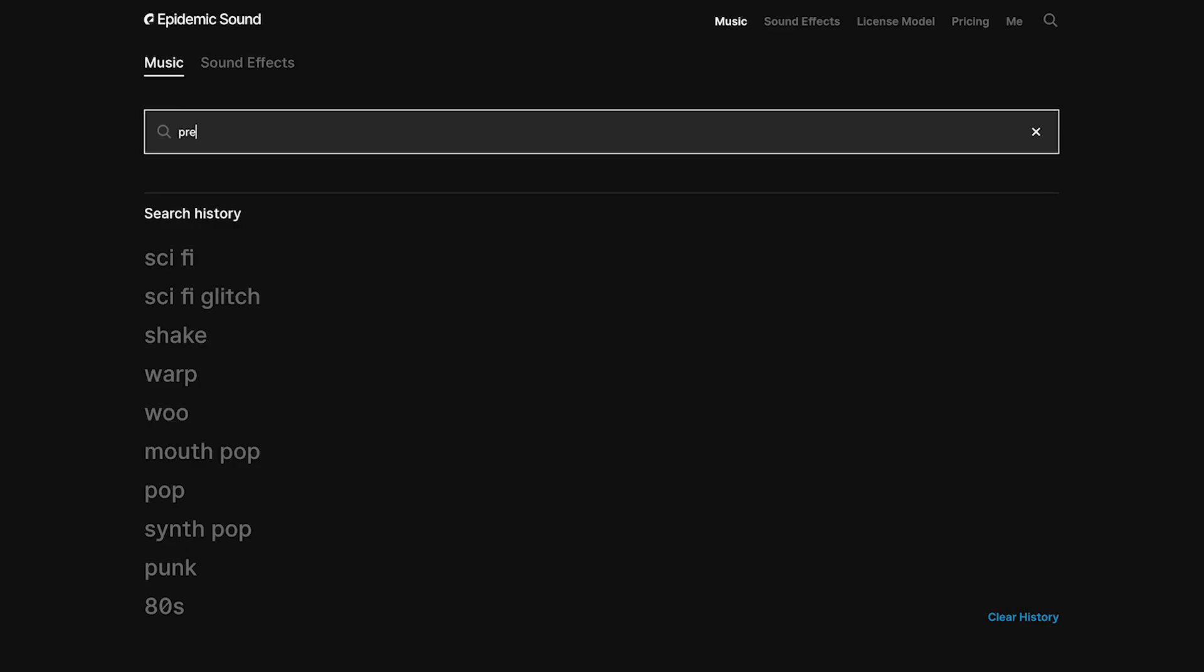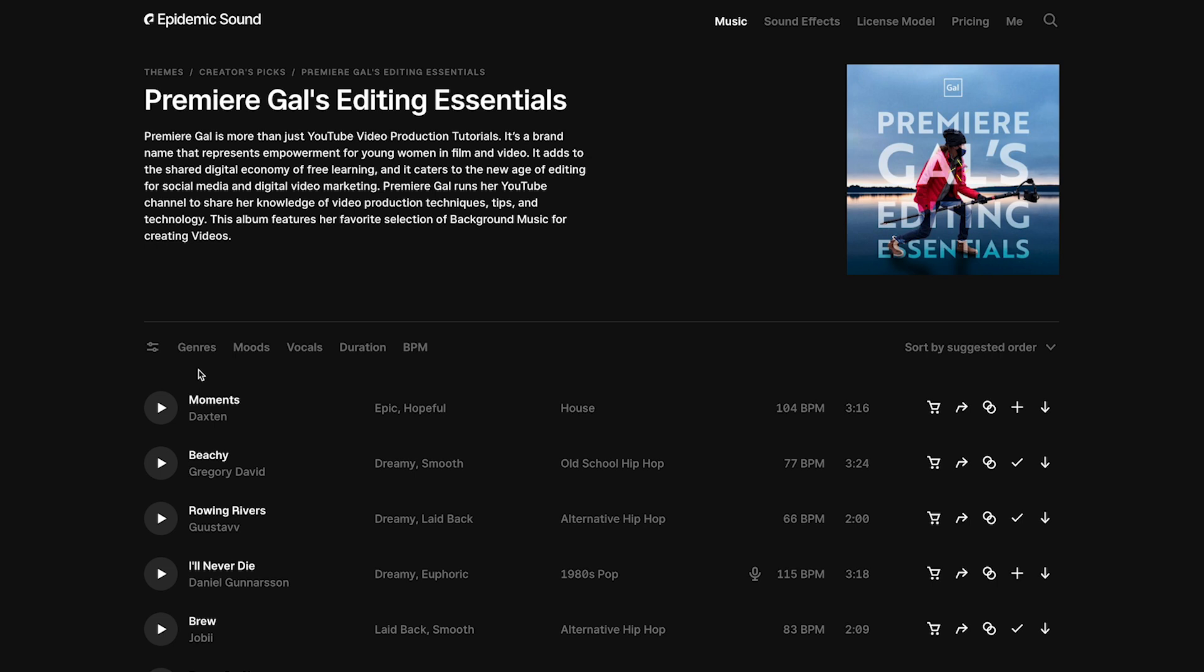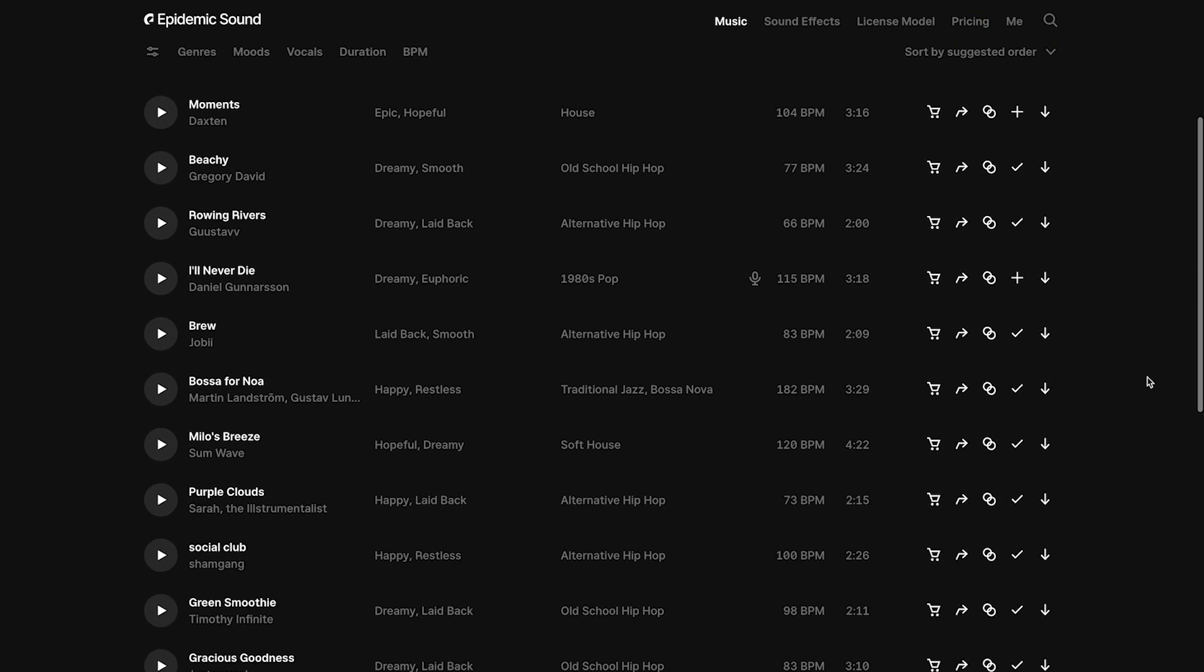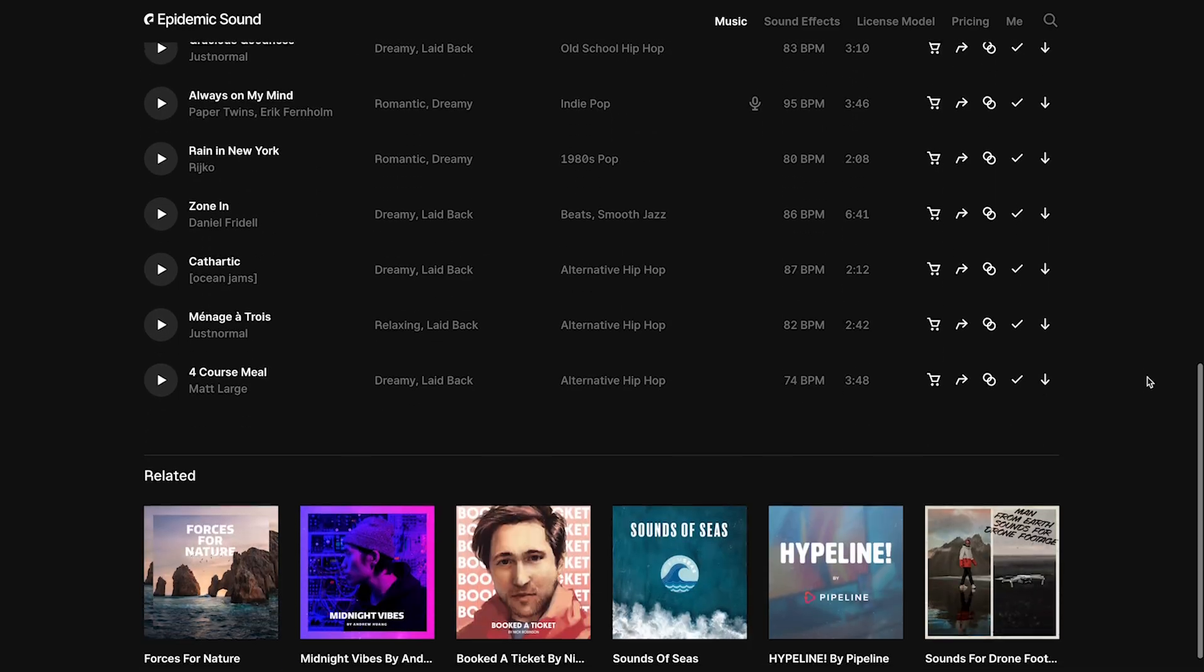And if you go to Epidemic and you search Premiere Gal, you can find my Premiere Gal editing essentials list where I put together some of my favorite background music that goes great with video.